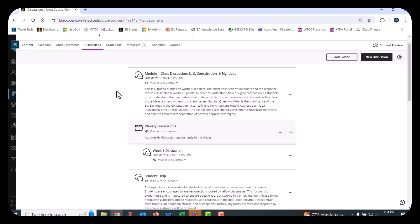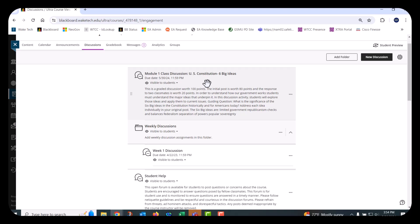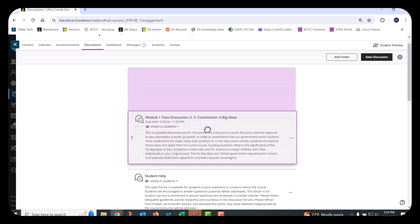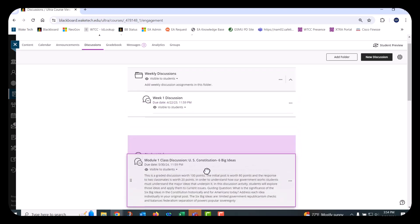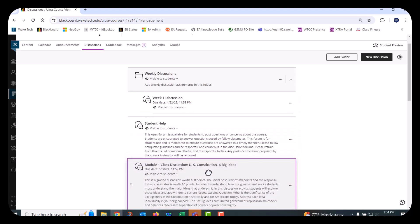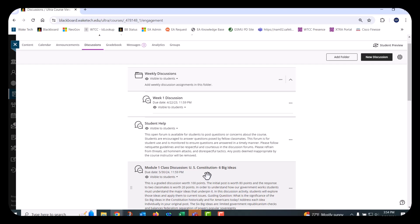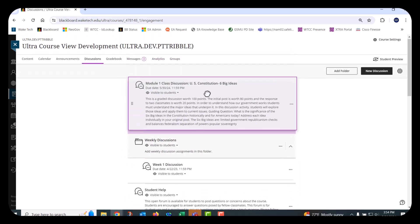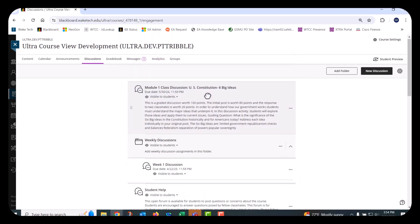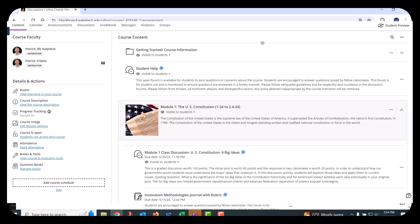New discussion topics appear at the top of the page. They can be reordered in the list or moved into a folder by dragging the item to a new location. If you selected the Display on Course Content page option in the discussion settings, the students will see a discussion link in the content area.